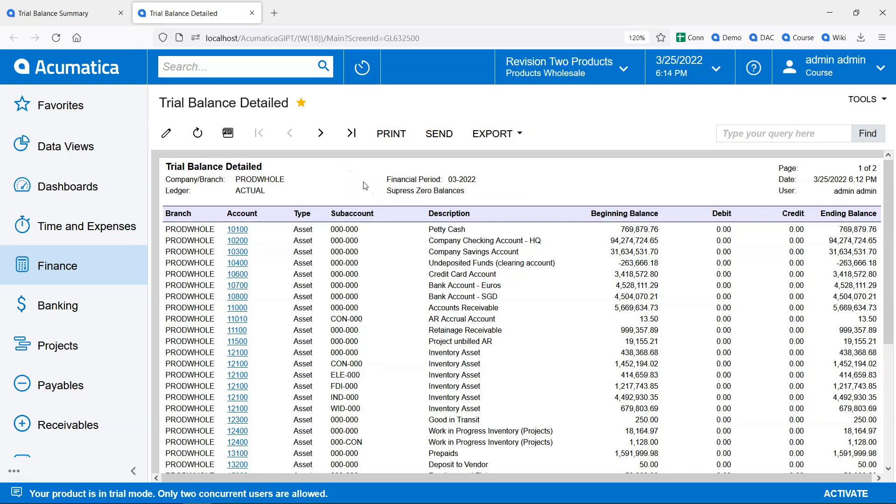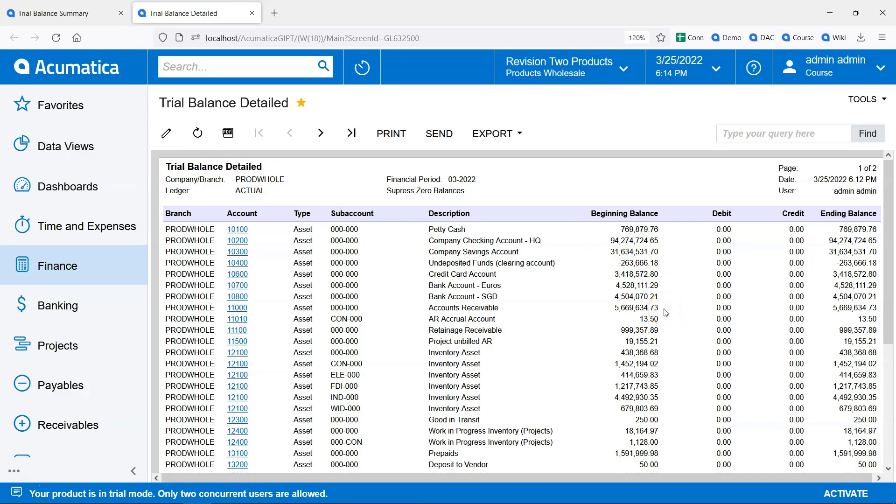The problem with this is that the exported report has a bunch of stuff that we don't want. Header information on the top, numbers that might be formatted as text when they arrive in Excel, and other unwanted formatting.